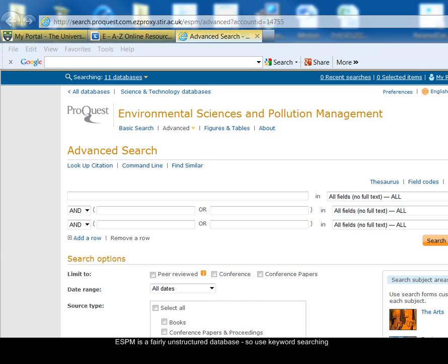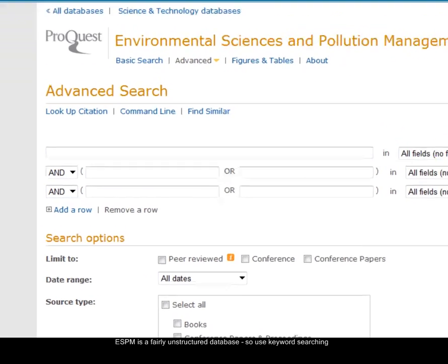ESPM is a very simple database to search. It's fairly unstructured, so you're mostly doing keyword searching. I'm going to look for articles on genetically modified food, so I'm going to break that down into two separate ideas: the genetically modified idea and the food idea.